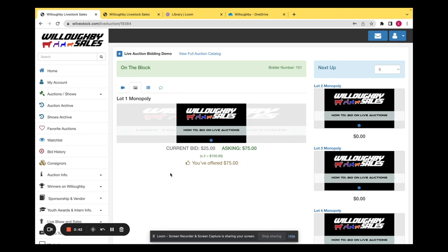If they accept your bid, it will change and look like this. And as you can see, it says that you are winning at whatever that dollar amount is.